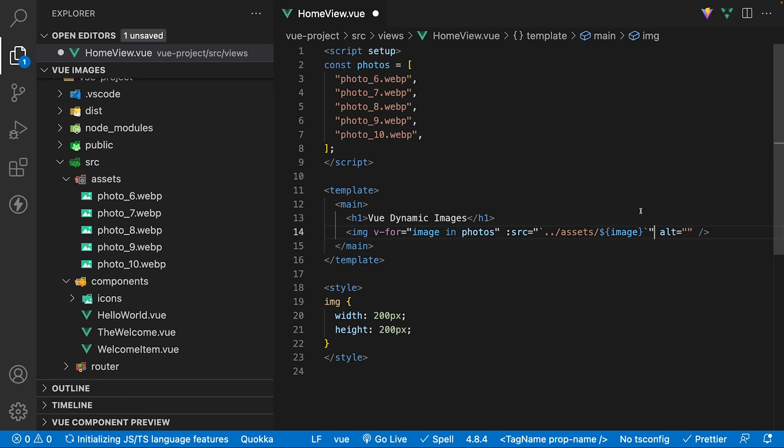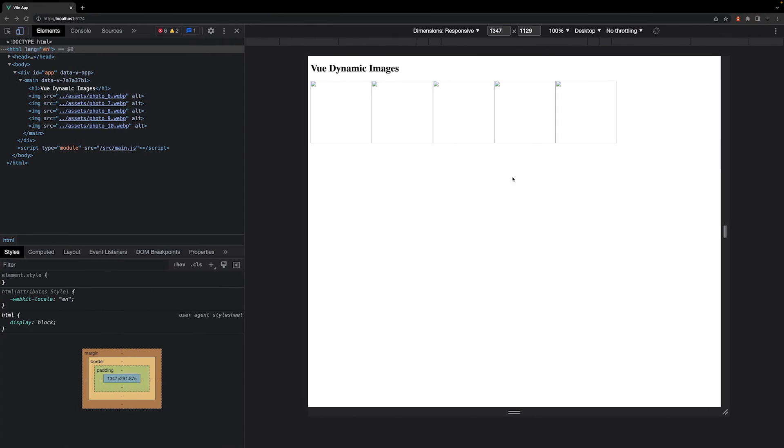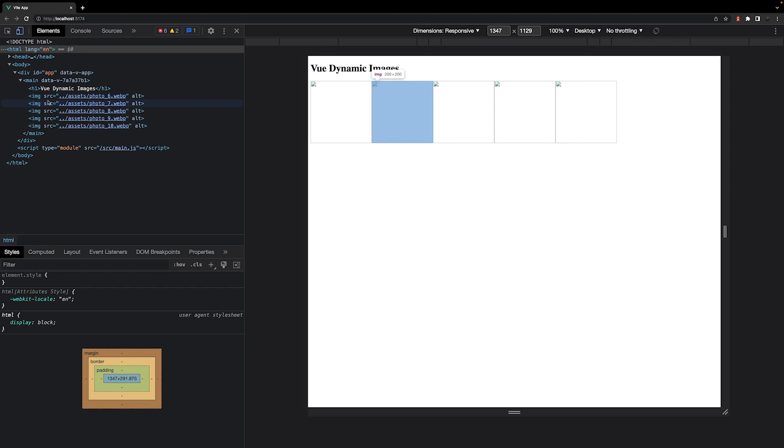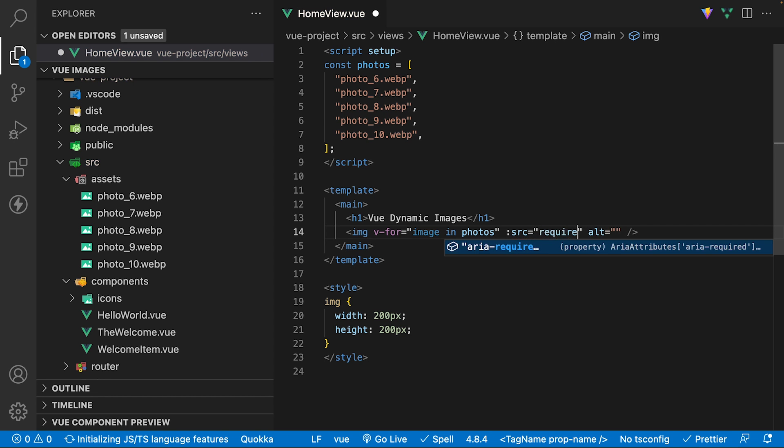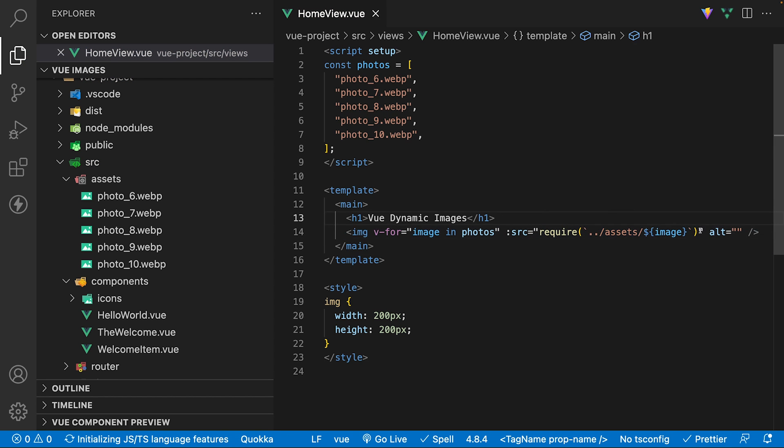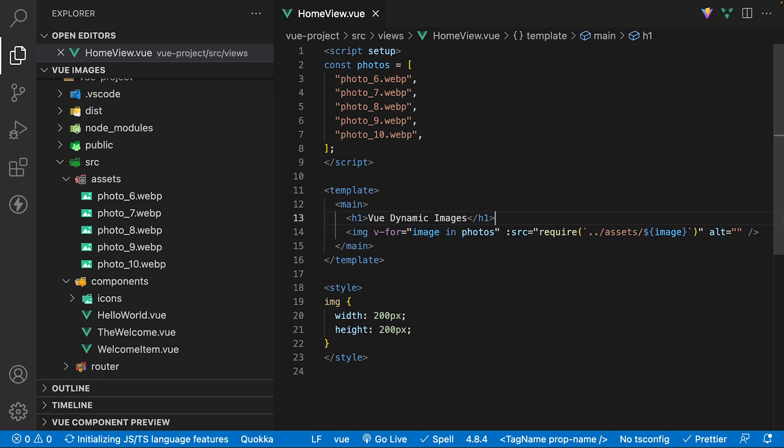However, if we do this and then take a look inside of the browser, we're going to see a 404 error. This is because Vite is not recognizing the path as it's just receiving a string. Before Vite, we could wrap the source attribute inside of a require method, and this would resolve the issue. With Vite, we no longer have access to the require method.